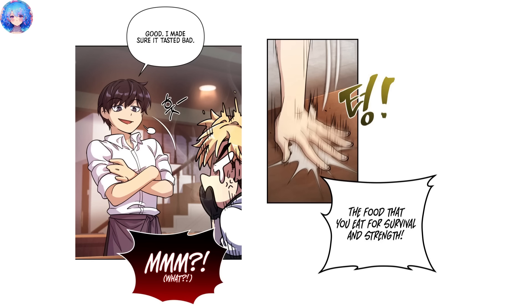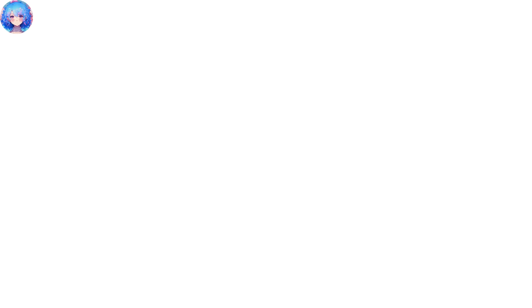Sung-woo claims he did it on purpose. He claims it is a dish for survival and strength, which is why it must taste horrific. Kang Hyo wonders what to do with the meat in his mouth. He didn't have a choice but to swallow it. However, his body burns from the inside and he passes out.